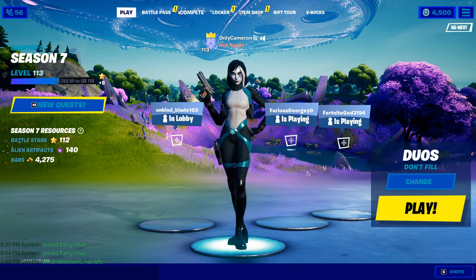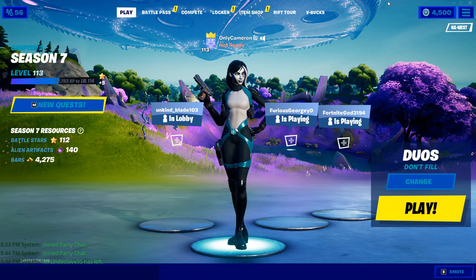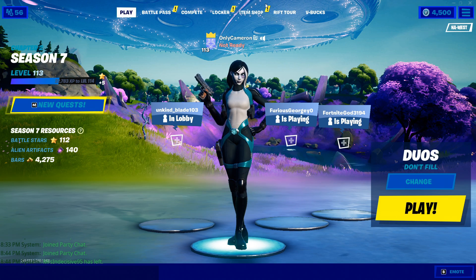The next thing you want to do is something super simple but a lot of people forget — just restart Fortnite. The reason is it's going to refresh the system right away once you reload it, and that can help clear up a lot of issues instantly.